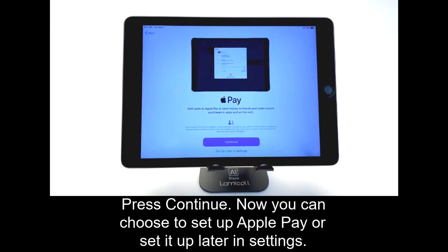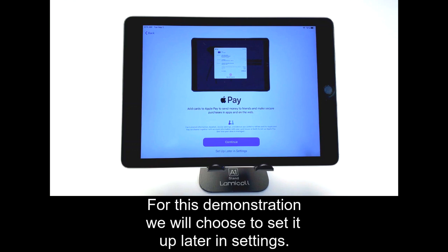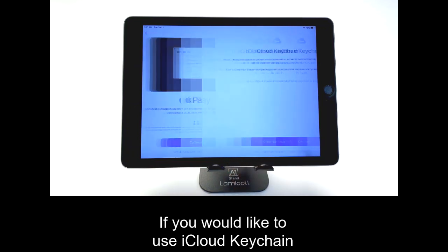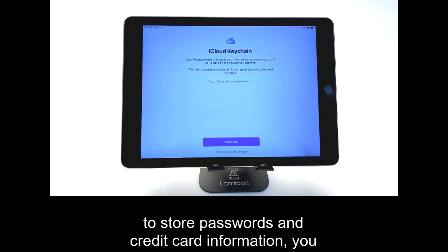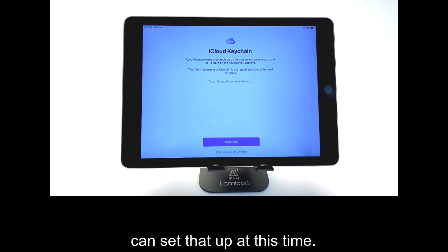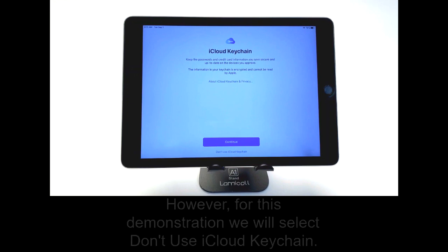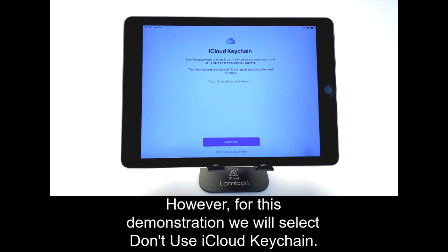Now, you can choose to set up Apple Pay or set it up later in Settings. For this demonstration, we will choose to set it up later in Settings. If you would like to use iCloud Keychain to store passwords and credit card information, you can set that up at this time. However, for this demonstration, we will select Don't Use iCloud Keychain.